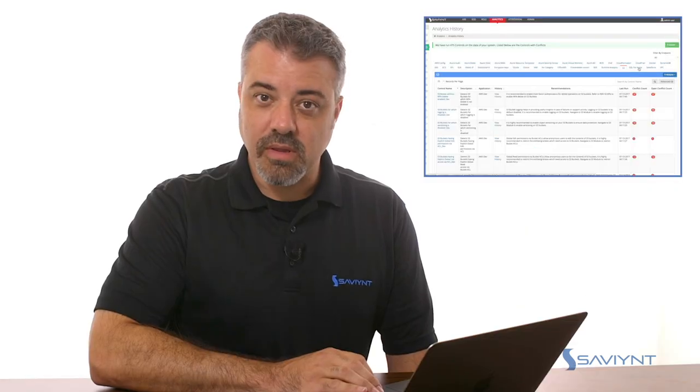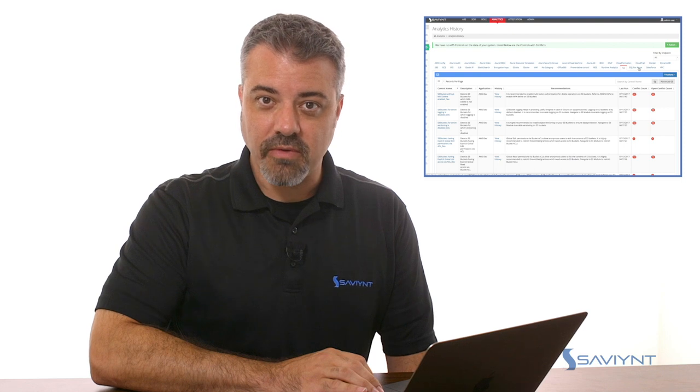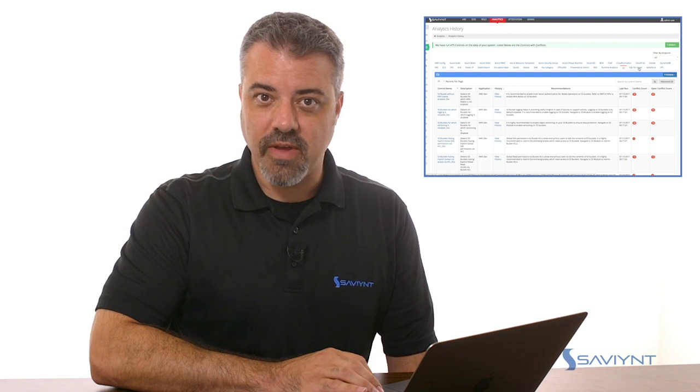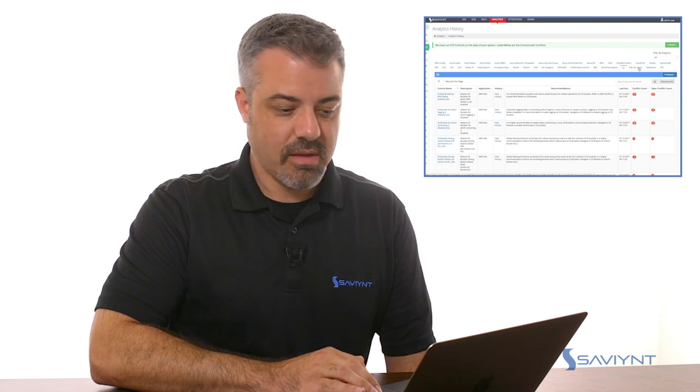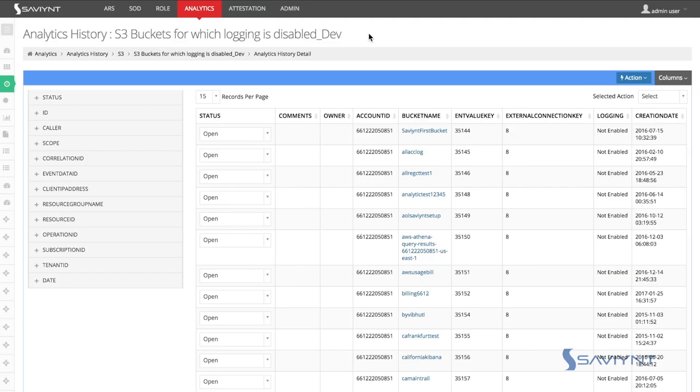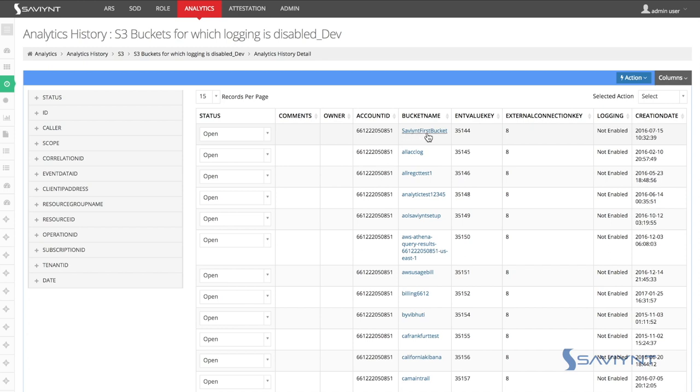As you can see from a wide variety of analytical controls available out of the box, I'm going to drill into one such AWS resource, S3 buckets, where logging has been disabled. Here you can see the details of this analytical control. The account ID, the bucket name, and other valuable information that provides you that visibility.